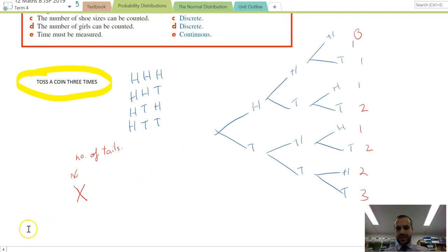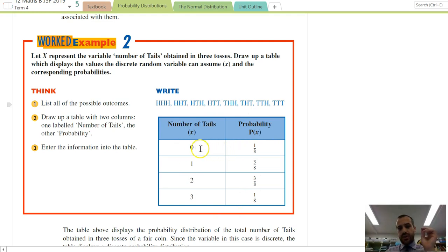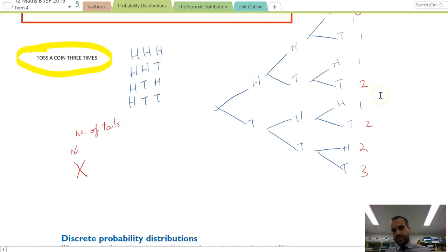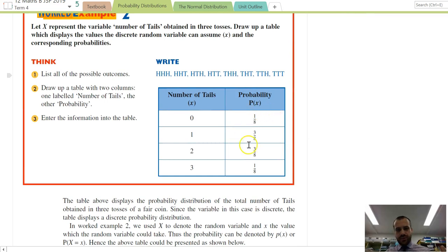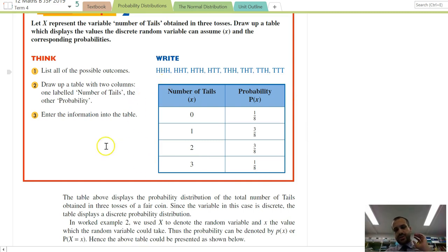Let's look at that in a neater little table. The number of tails: there was only one way to get no tails — heads, heads, heads — so the probability is one in eight, since there were eight branches in our tree diagram. There's a three in eight chance of getting one tail, three in eight for two tails, and one in eight for three tails. This table is called a discrete random variable distribution.